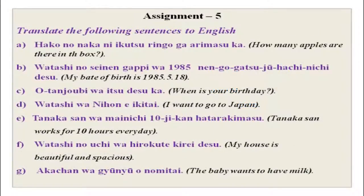The next exercise is to translate the following sentences into English. The English sentences are given; you have to translate them into Japanese and I am sure you will be able to do it. You can go over this and do it at home.